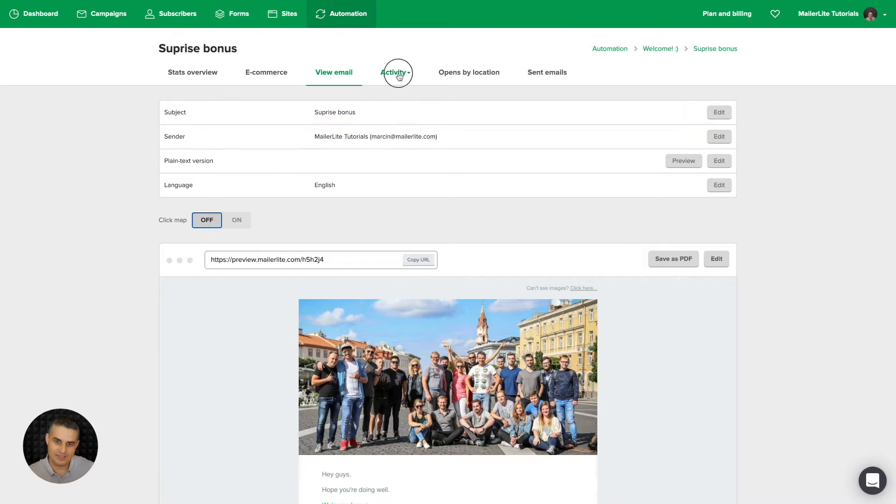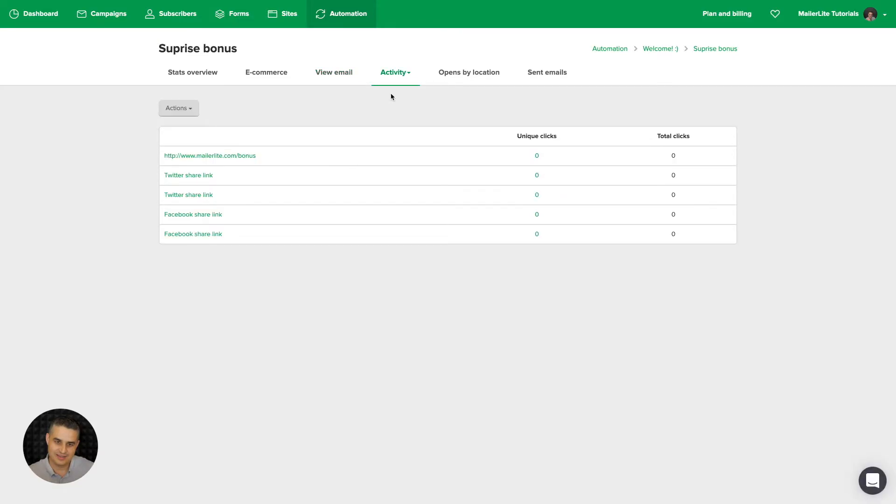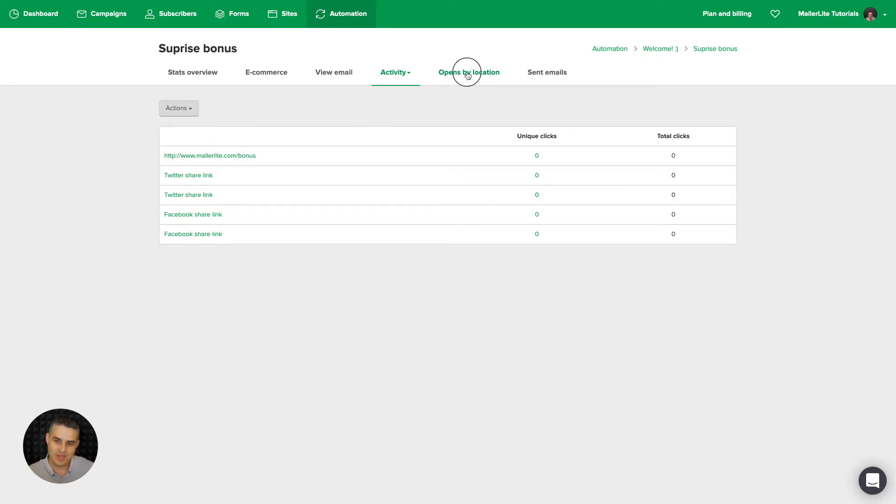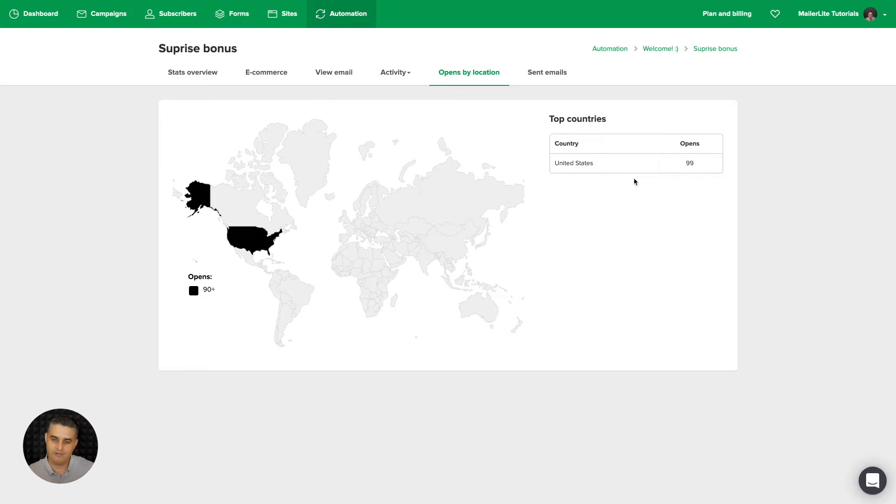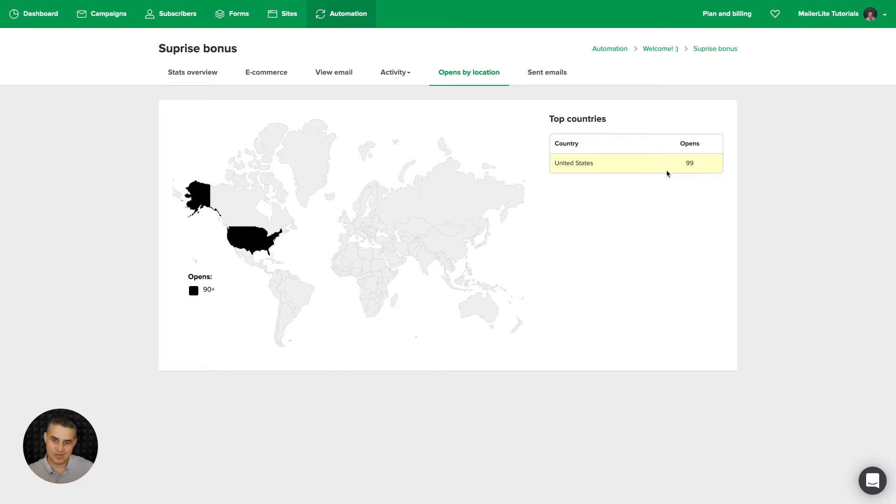Then we have the activities, the link activities. Here they are again. You can export this data also. And opens by location. This will show you the location of the people who have opened the most of your emails. In this case, all the people were from the United States and that's why we see 99 here.